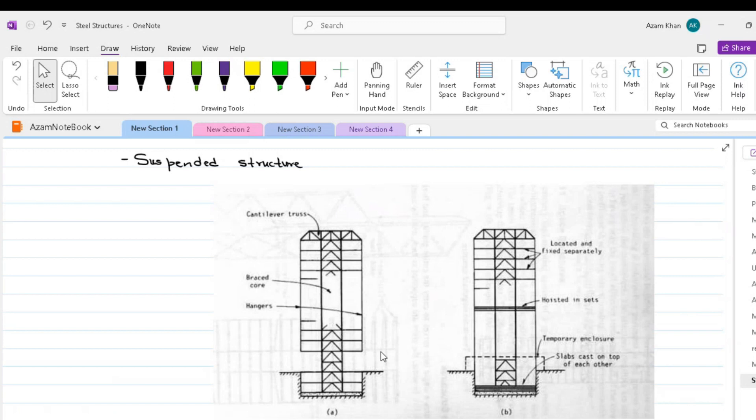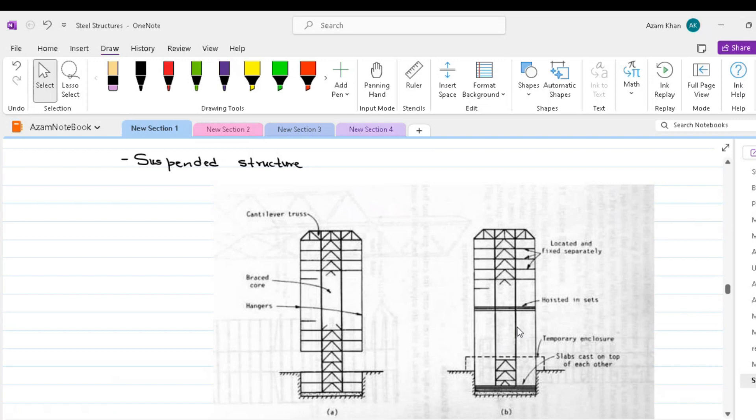The suspended structure has some construction advantages in allowing the core cantilevers and hangers to be constructed while the slabs are being poured on top of each other at ground level. The slabs are then lifted in sets and fixed in position. This is shown in the second figure over here. The structural disadvantage of the suspended structure is that it is inefficient in first transmitting the gravity load upward to the roof level cantilevers before returning them through the core to the ground, and that structural width of the building at the base is limited to the relatively narrow depth of the core.